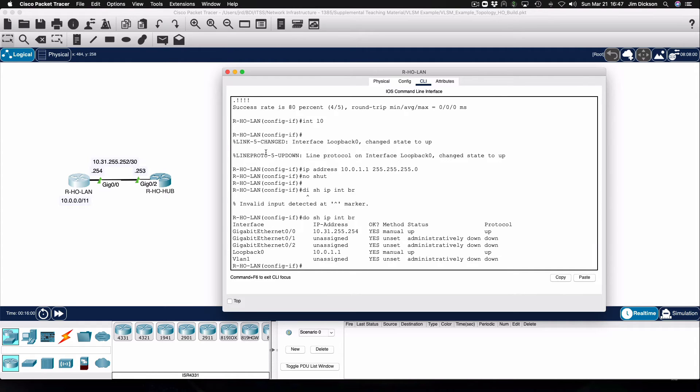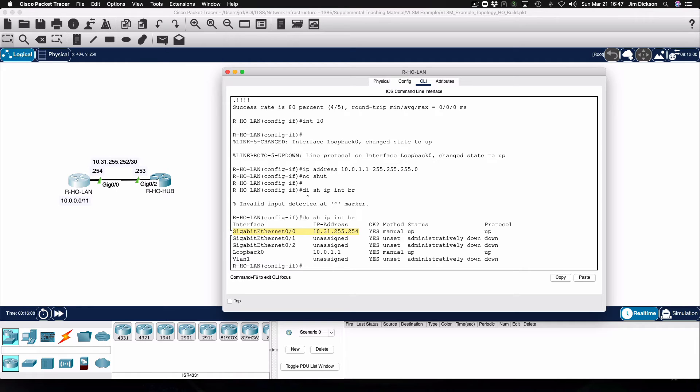If we look at the IP addresses that are assigned on our interfaces, we can see our uplink that goes to our hub router, and we can also see the IP address that's been assigned to our loopback.